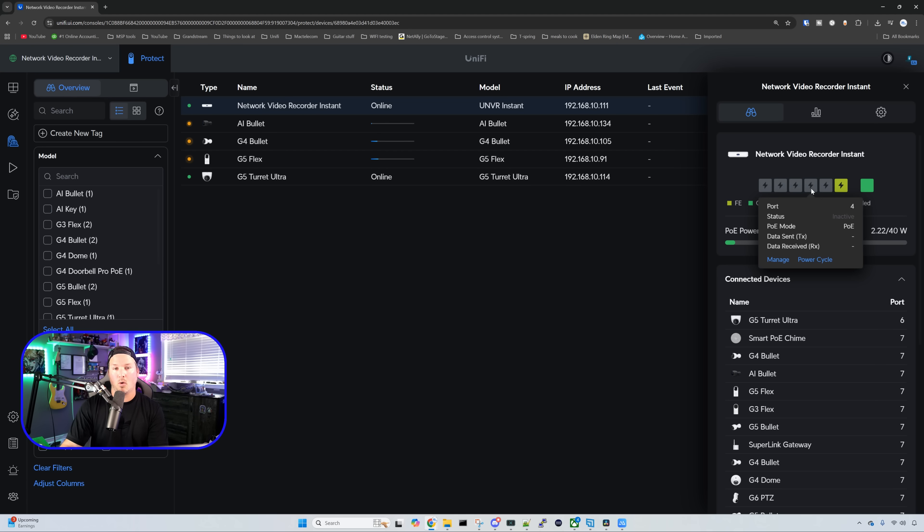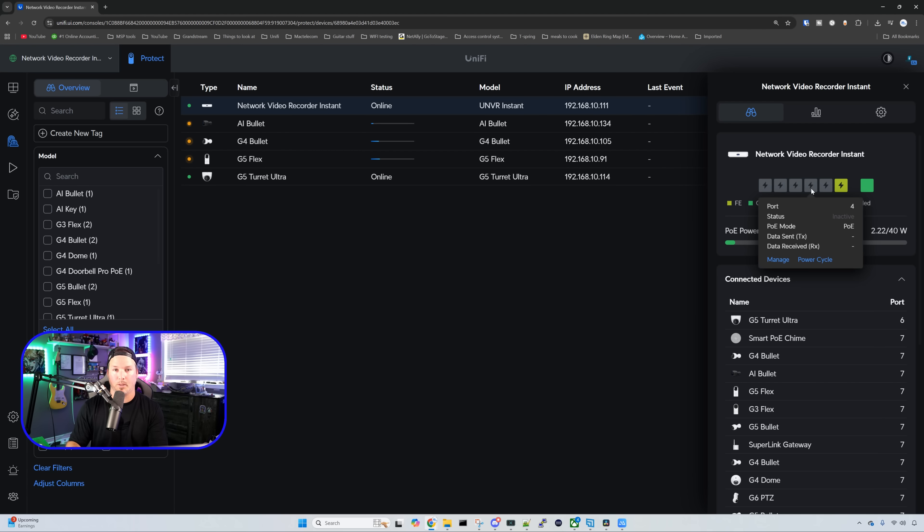Hovering over a PoE port, we could power cycle this port. So if you have a camera that's hung or showing offline, you could always power cycle it from here.